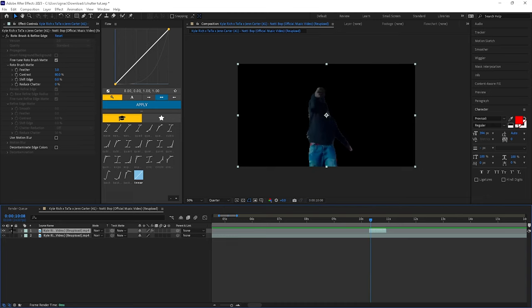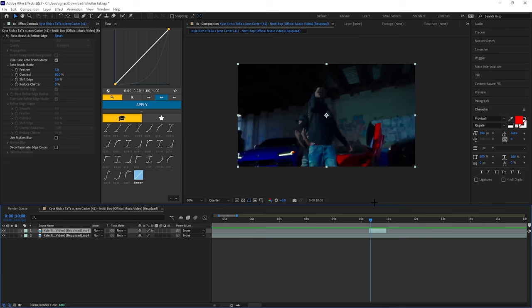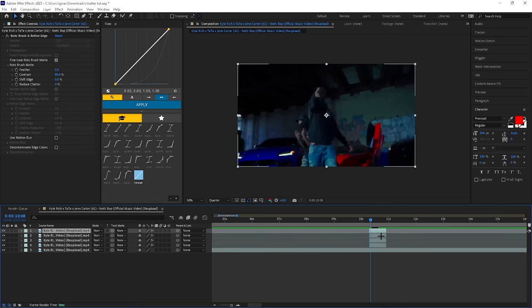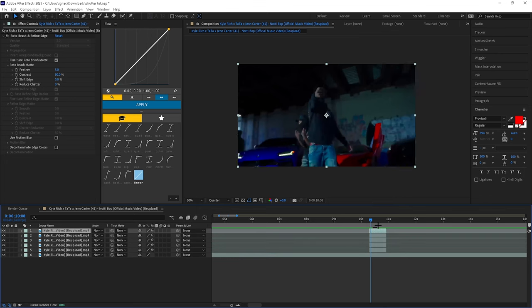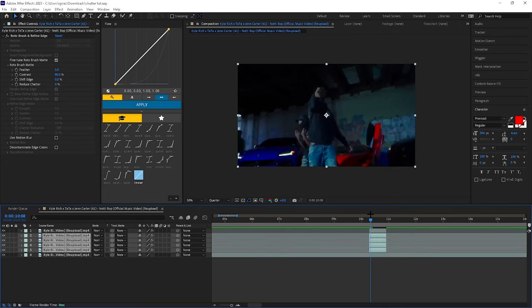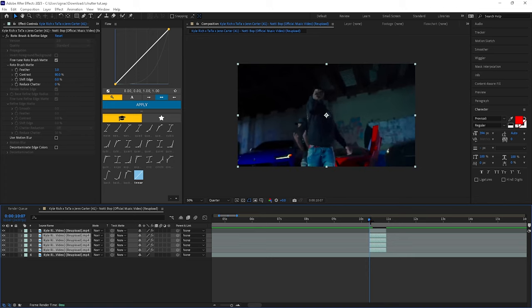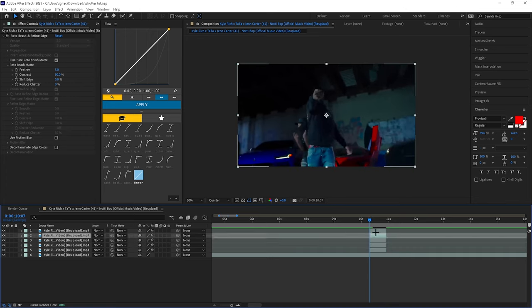You're going to want to duplicate, press Ctrl+D in that layer four times so you get four other layers here. What you're going to want to do is leave these two top layers like they are.